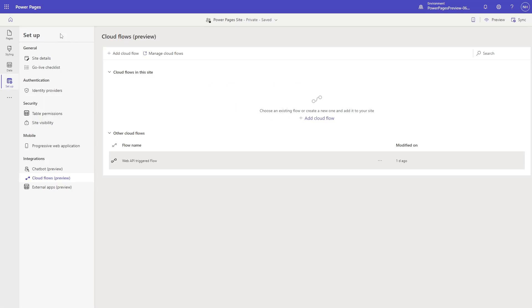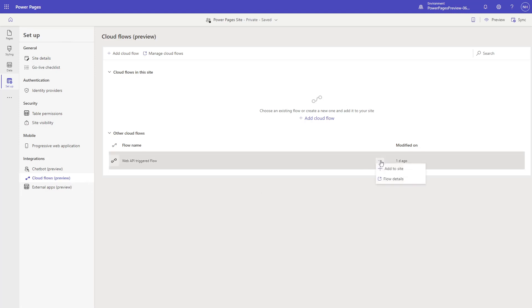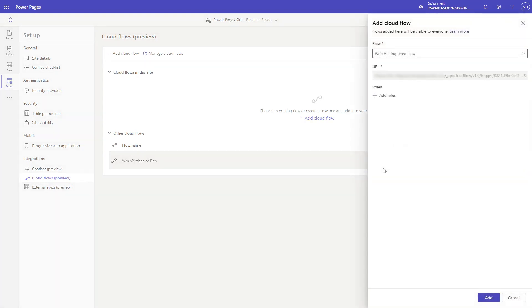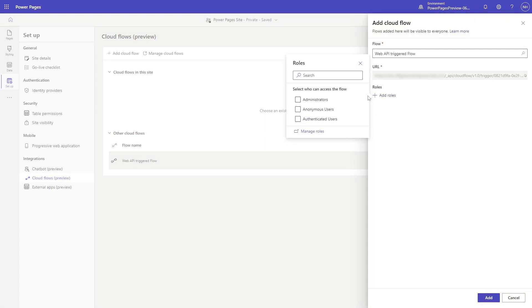To invoke the Cloud Flow, first enable it for Power Pages in the Design Studio by going to the Setup workspace, and then go to the Cloud Flows page in the Integrations area. Add your Cloud Flow and select which web roles are required for users to be able to call it.